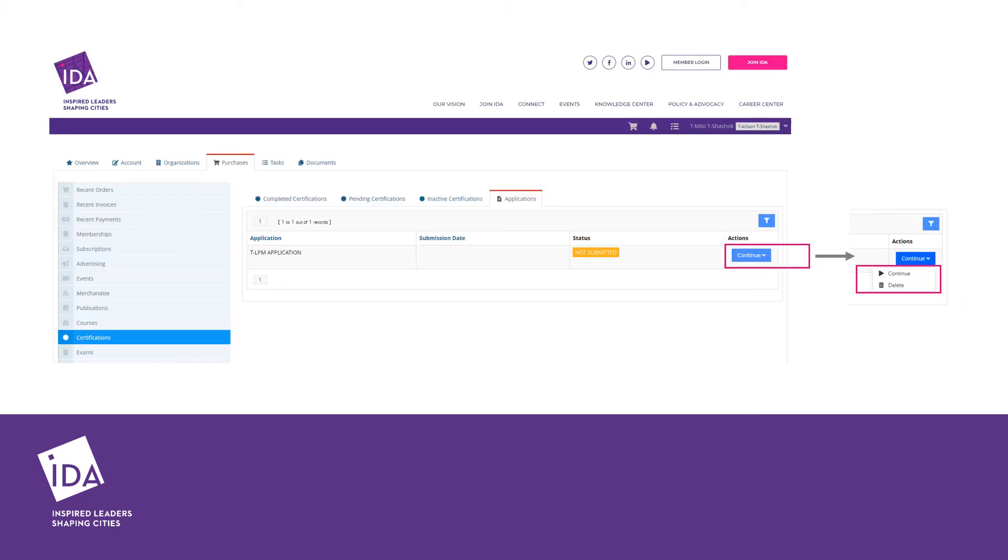If you previously saved your application, you will see a yellow field text next to the application that states it's not submitted.